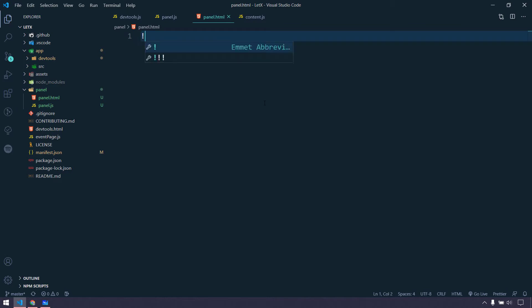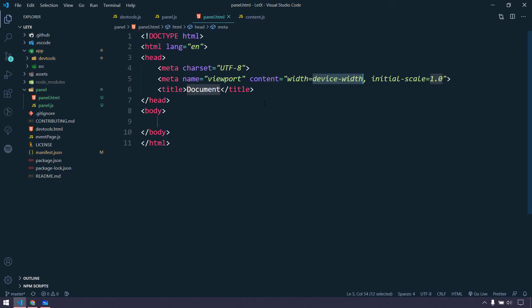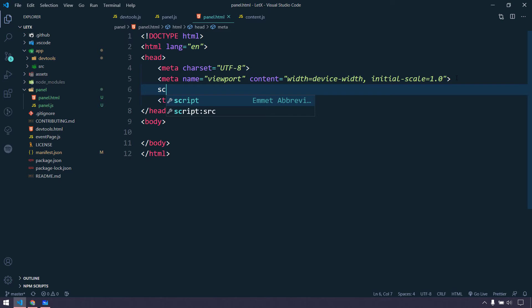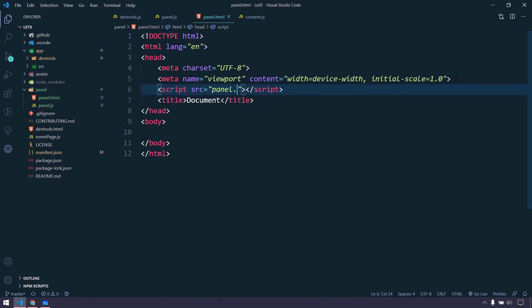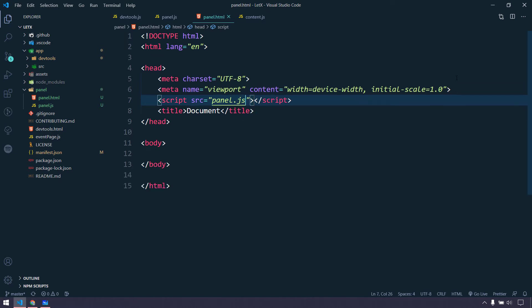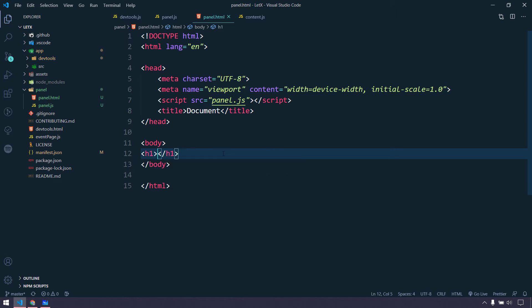We'll write a simple template here and we're not going to do any manipulations as of now — we'll see that in another video. Here we introduce the script tag with the src pointing to panel.js. Just to make sure we can see this file in our devtools element sidebar panel, we'll write a header tag that says 'Welcome'.